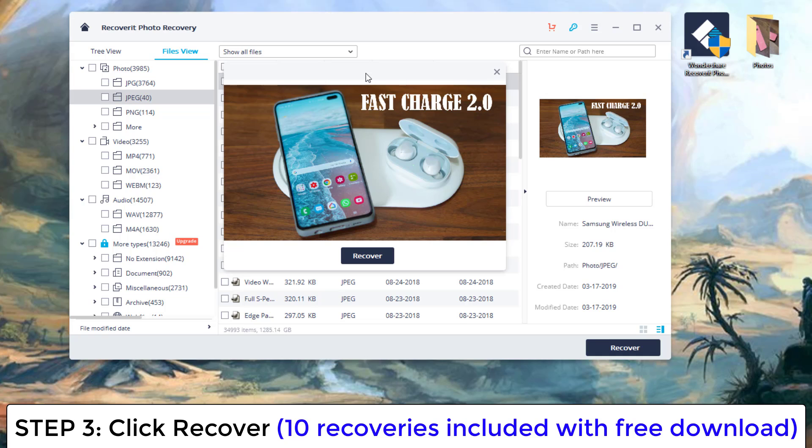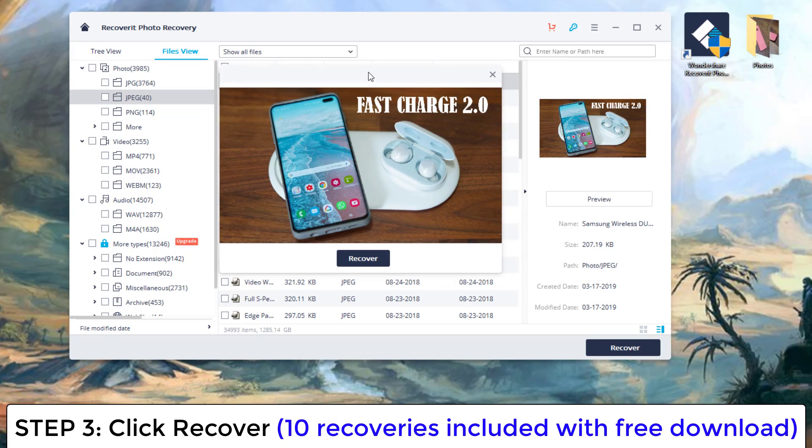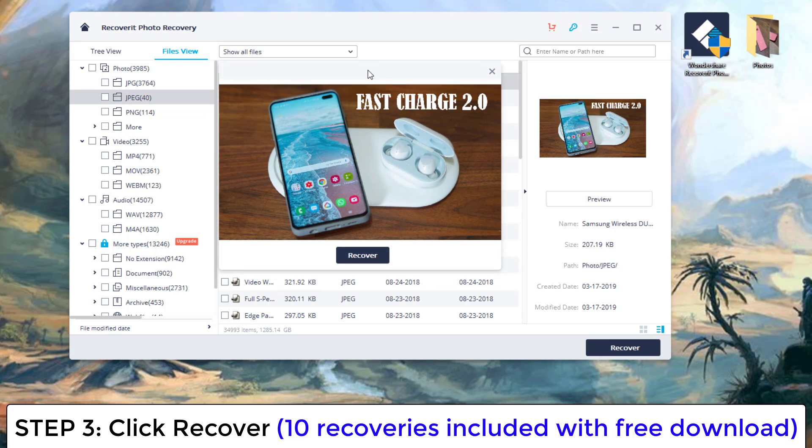And then just click on the photo and just click on preview, and this is just for a single photo. Remember, you can recover up to 10 photos for free. So this is one photo right over here that I do want to recover.